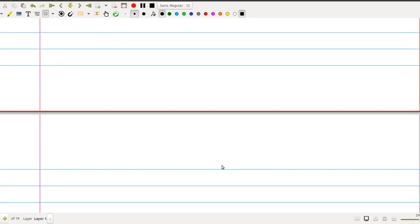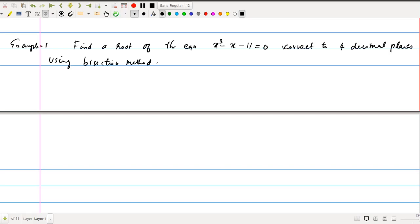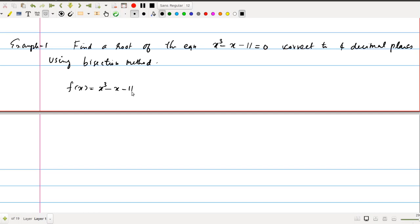Now we can discuss a problem to find the root of the equation using the bisection method. The example is: find the root of the equation x³ - x - 11 = 0, correct to 4 decimal places using the bisection method. First, we need to find two consecutive numbers.